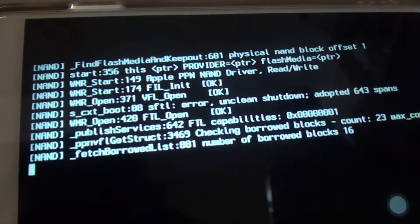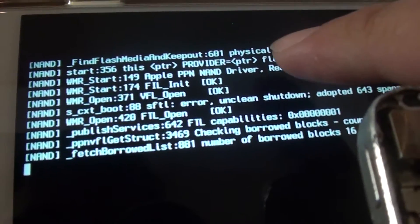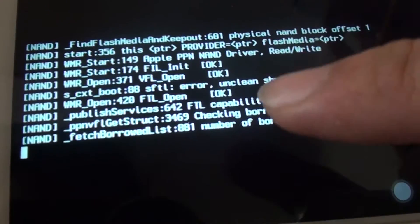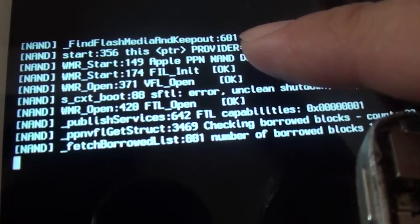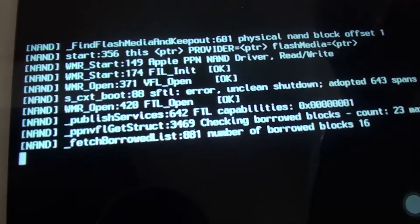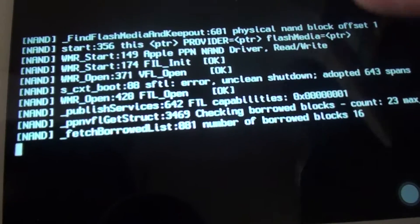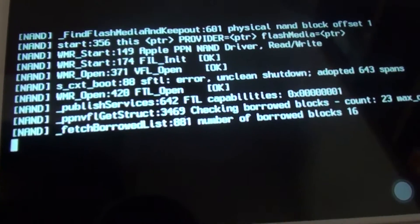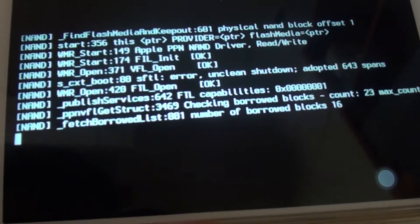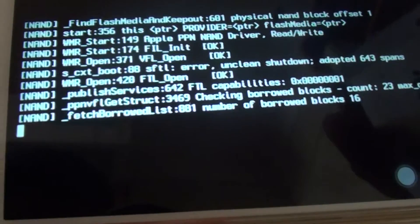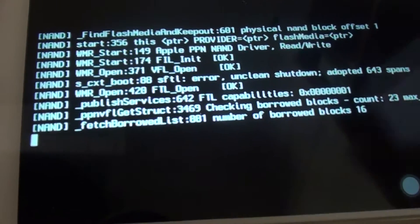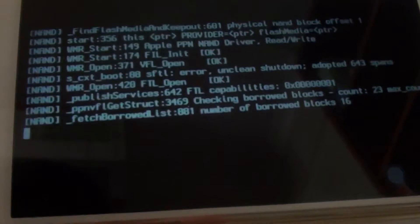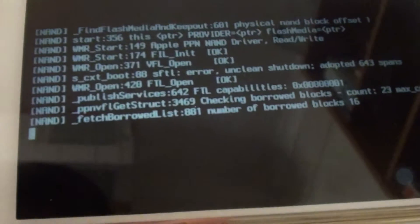How to fix the error, find flash media and keep out error on the iPhone 5. The number at the back sometimes is a little bit different, but the error is almost always the same issue. If you are trying to restore the phone and you see this error message, it is a good indication there is an error with the flex cable.